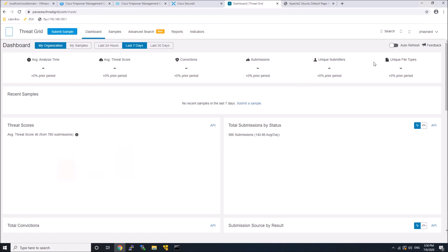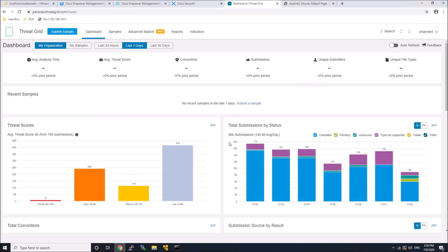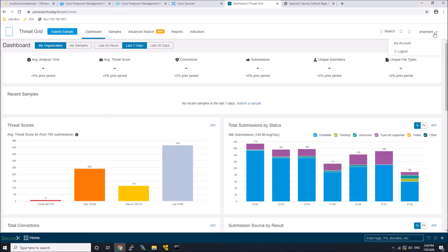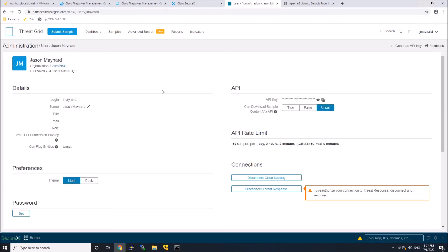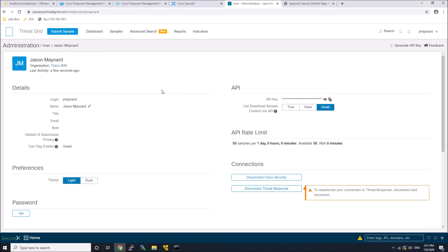We can very quickly change the preferences to dusk mode, and you can see on the right at the top, the API key. So we'll just copy off that API key.